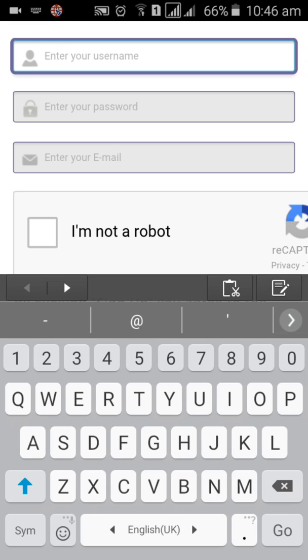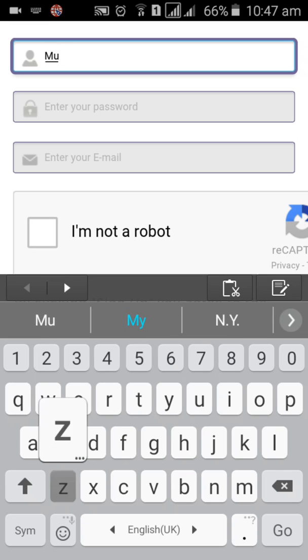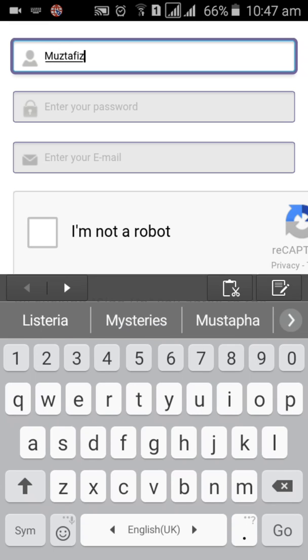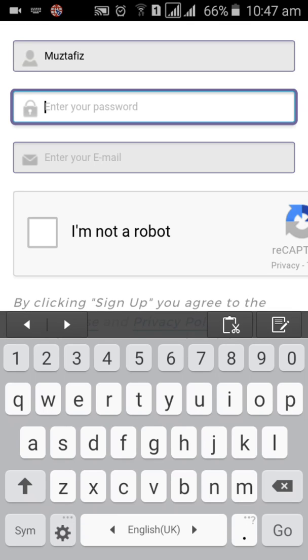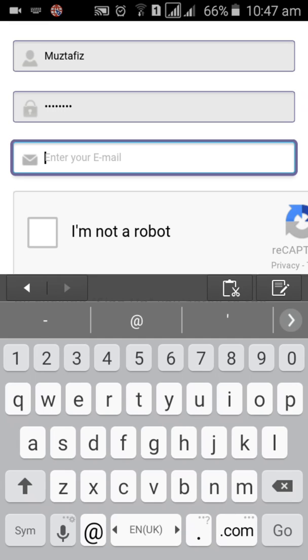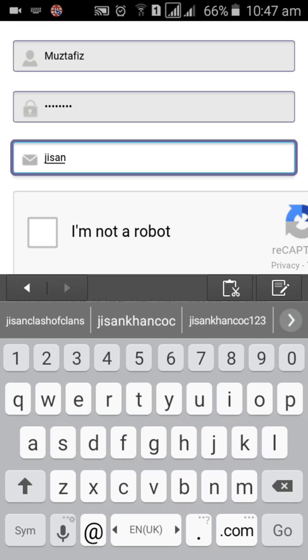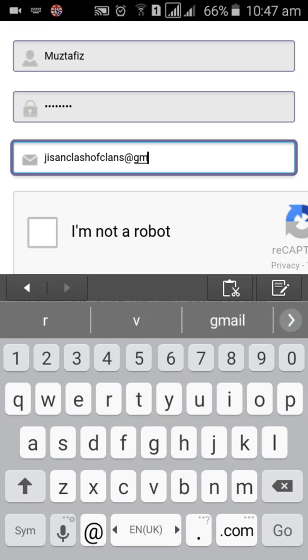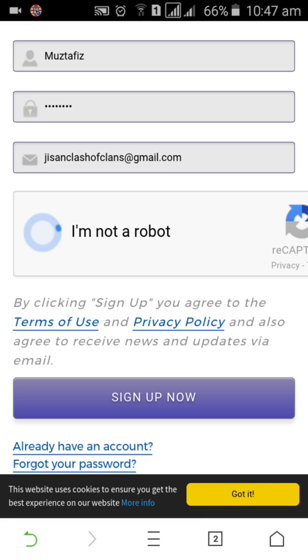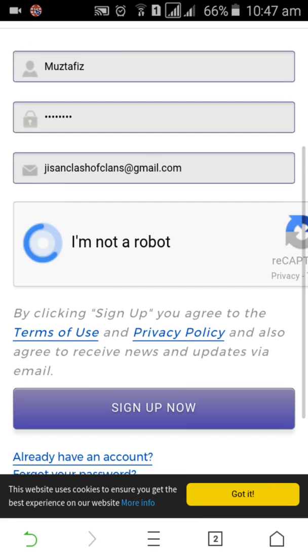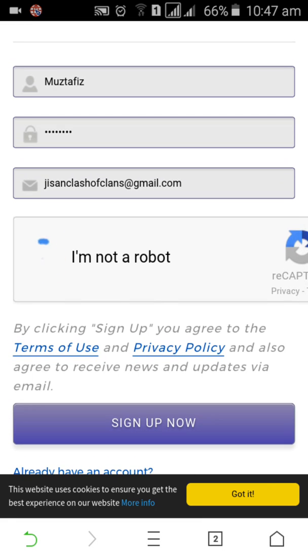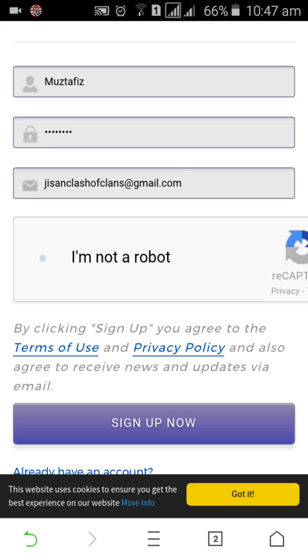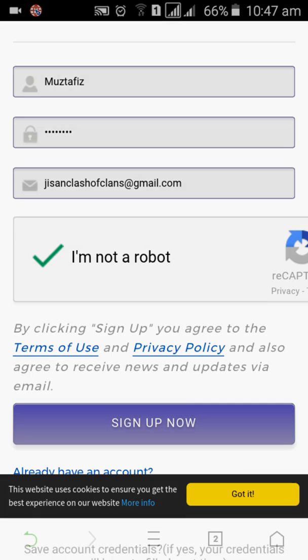I am going to show you. Enter your name, any password. I'm going to my gmail.com. I am not a robot, click here. I cannot want to capture, so I have sign up now.